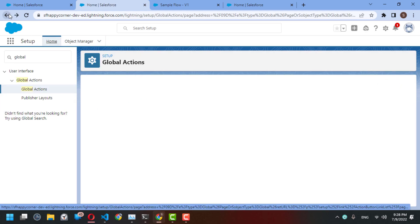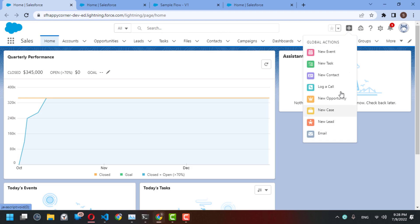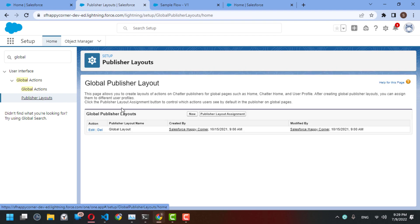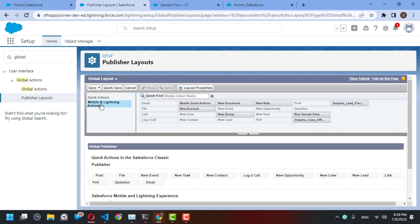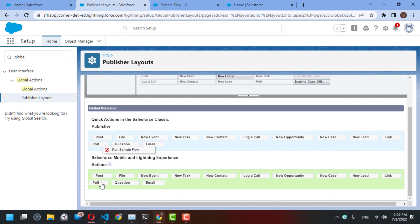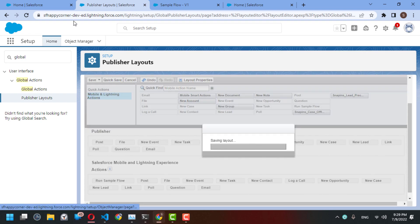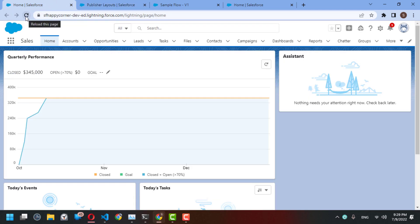Now we go back to our publisher layout — we haven't edited it yet. Go to the publisher layout, edit it, and go to Lightning Actions. You can find your 'Run Sample Flow' action available here. Drag and drop it to the first place, then refresh your page.